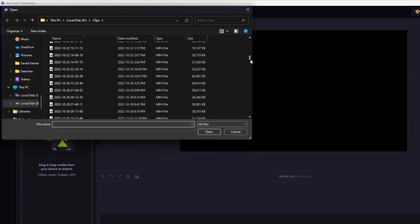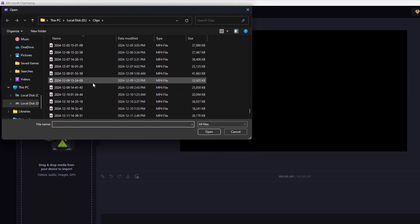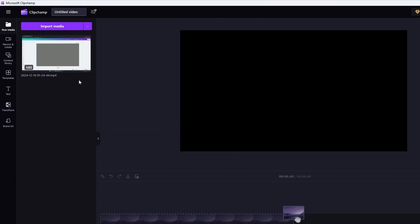Then find the video that you'd like to use, then open it. Now you'll see that video up here in the left.